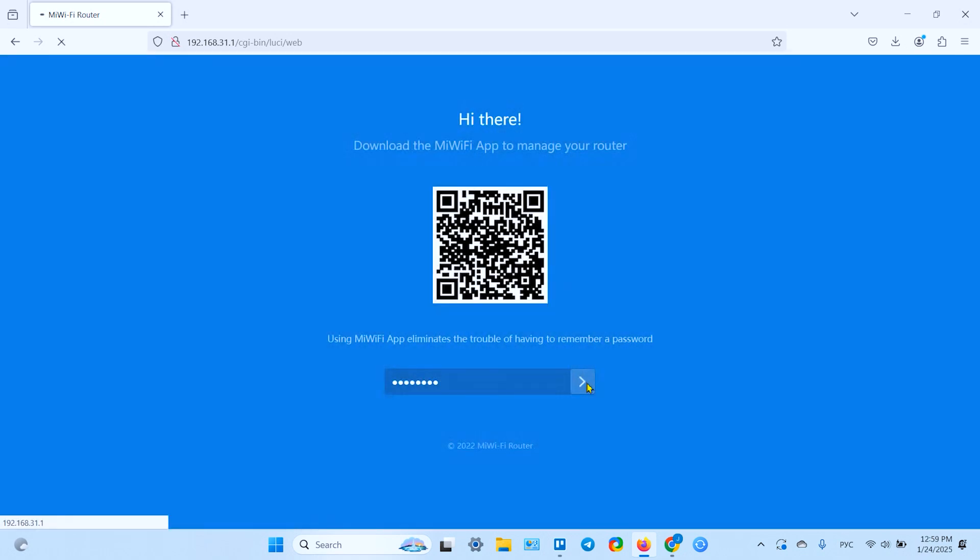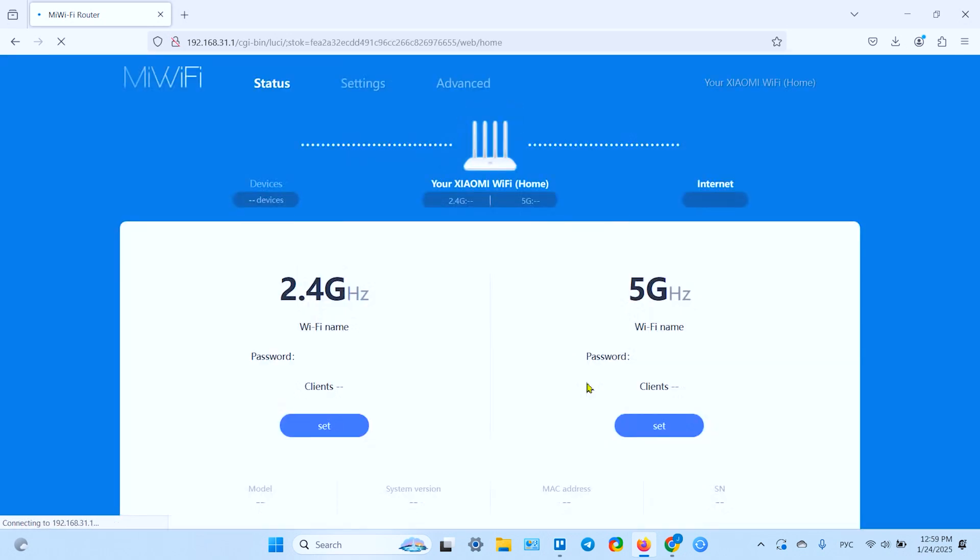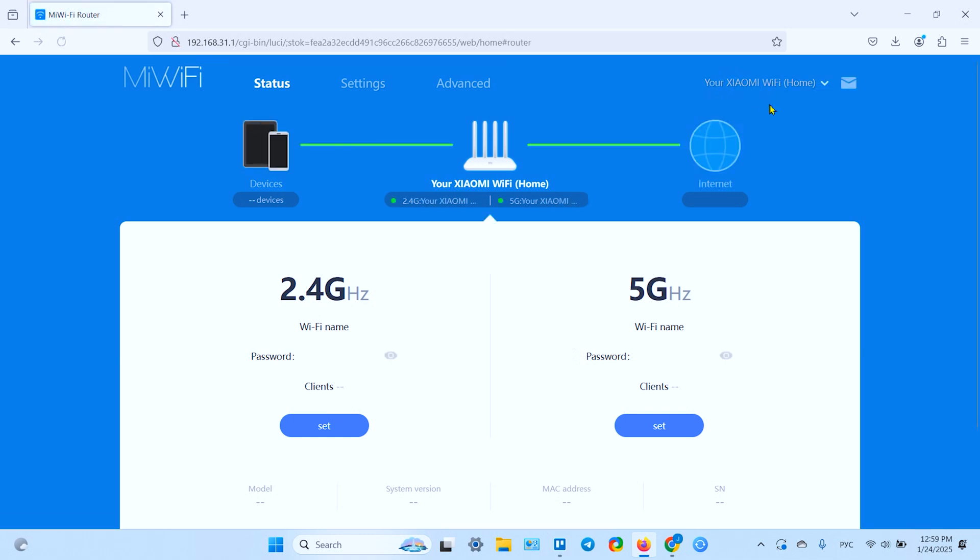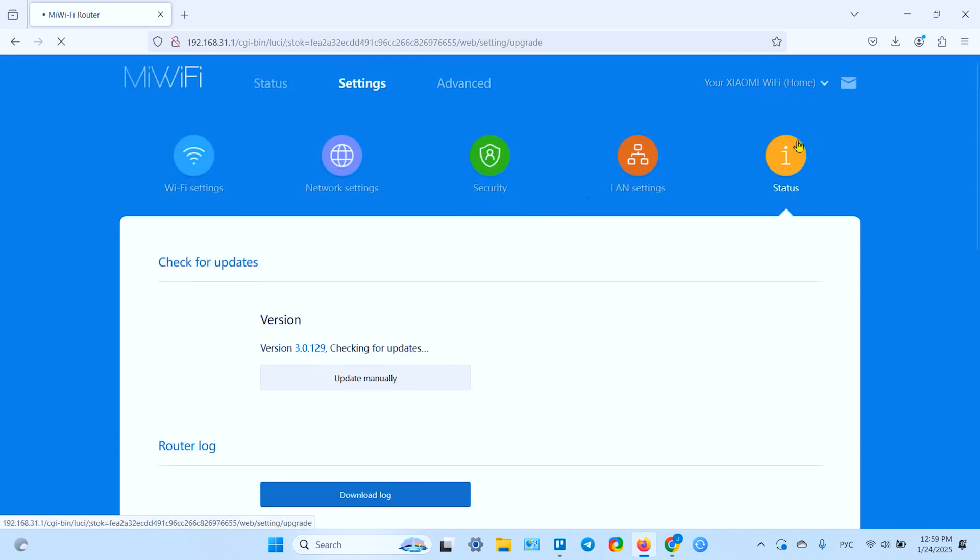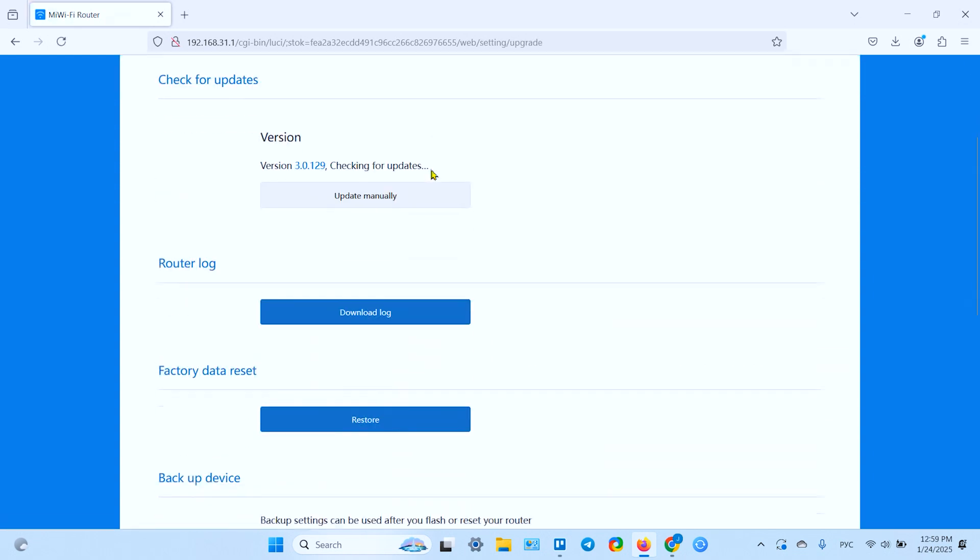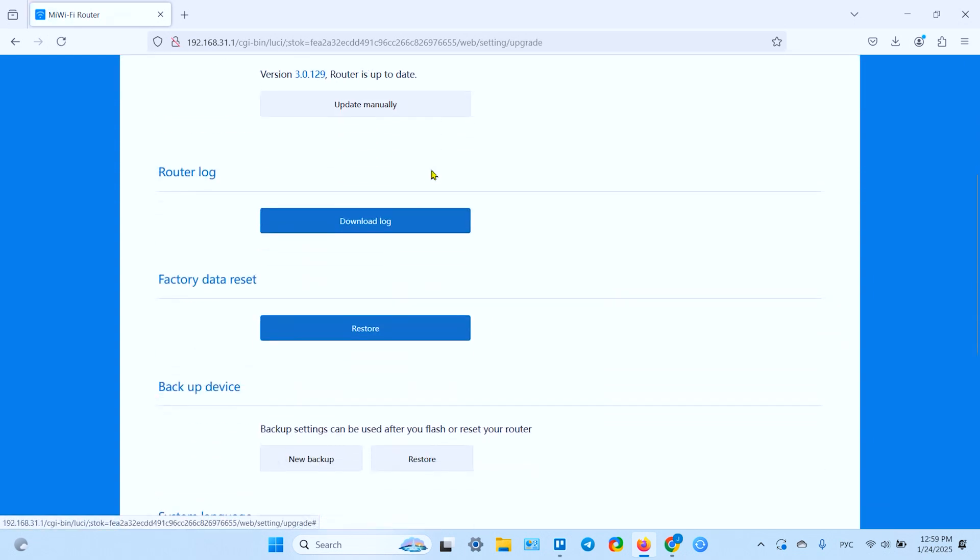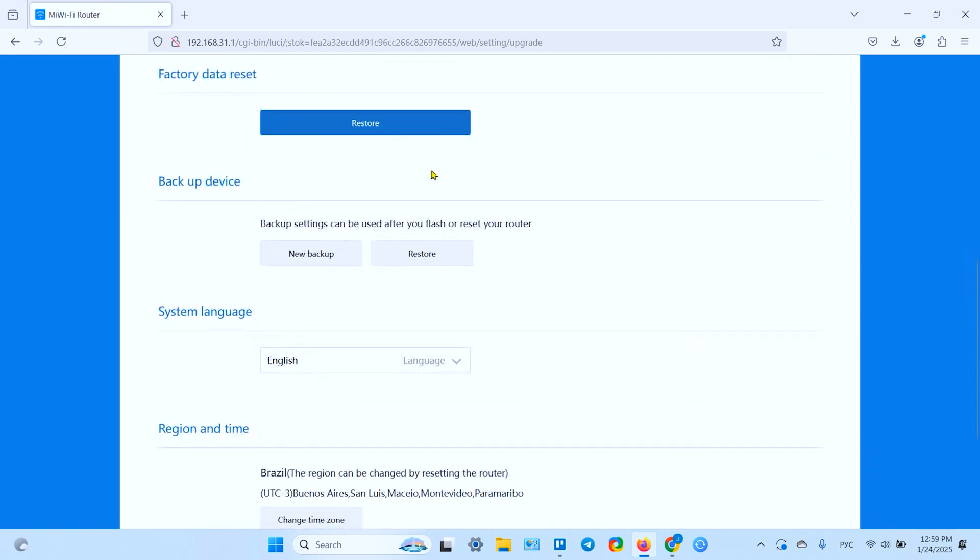Then login into your admin panel. Wait for downloading and in the top right corner find this dropdown, click there, click on system update.